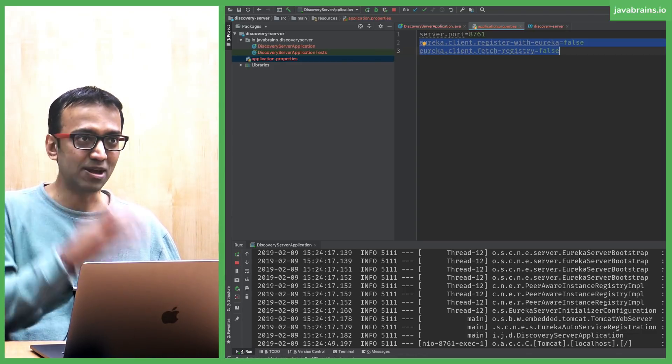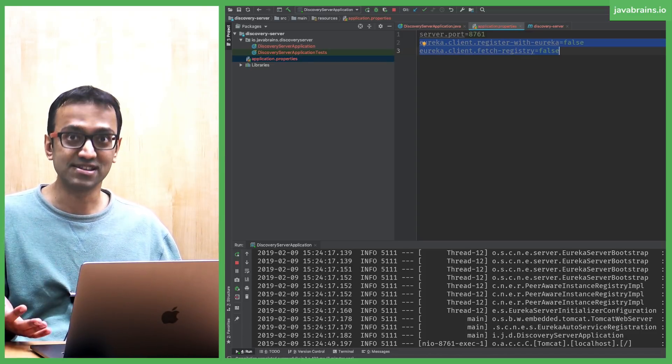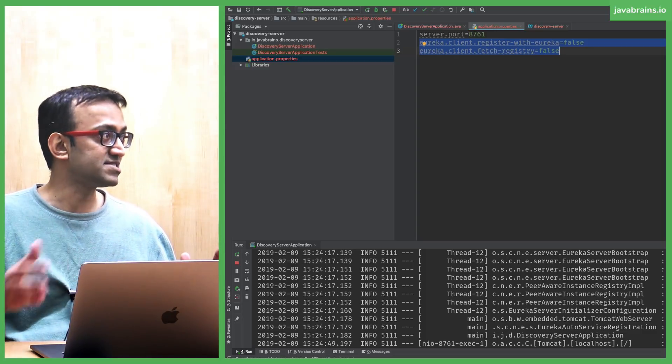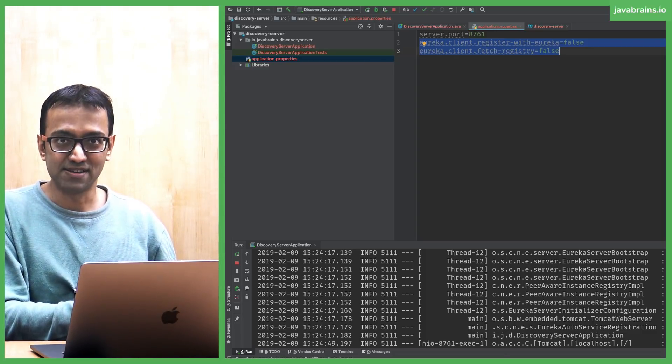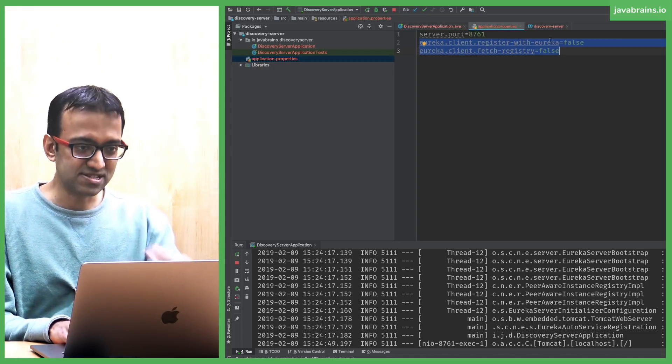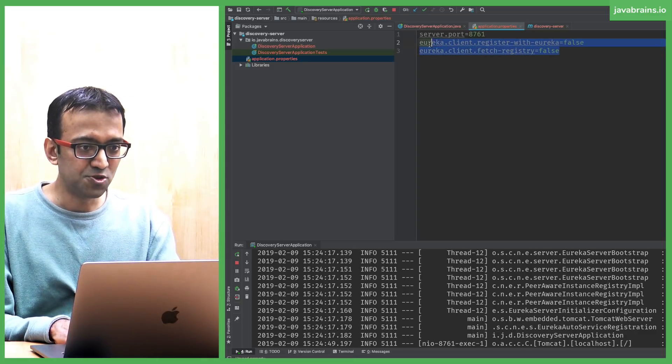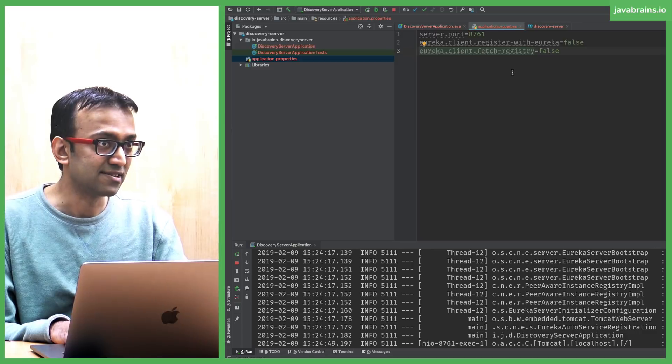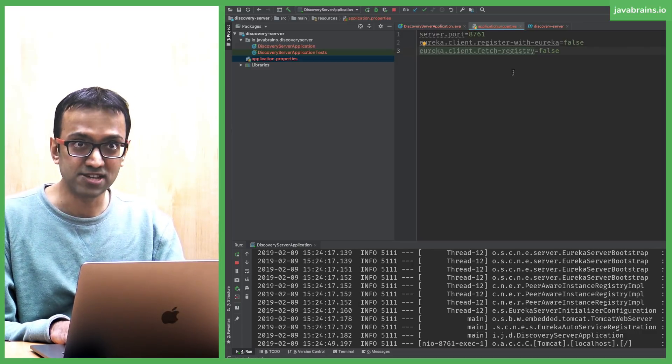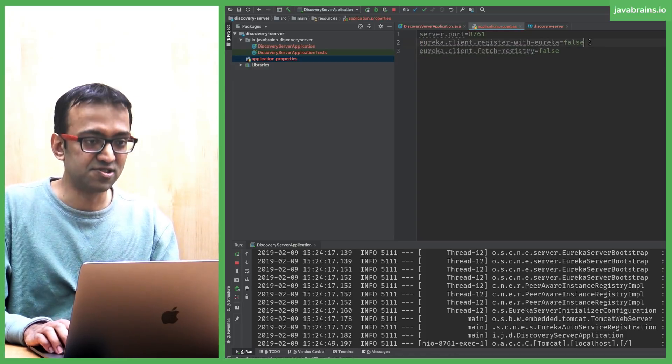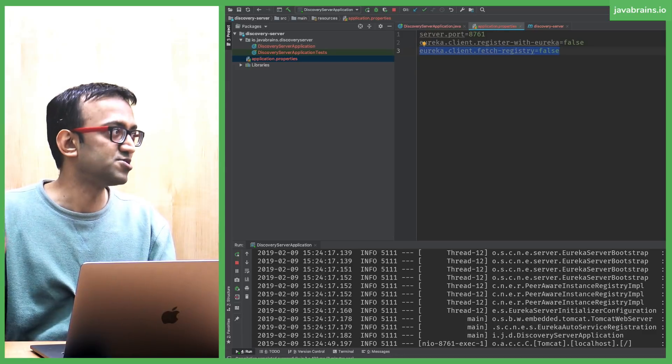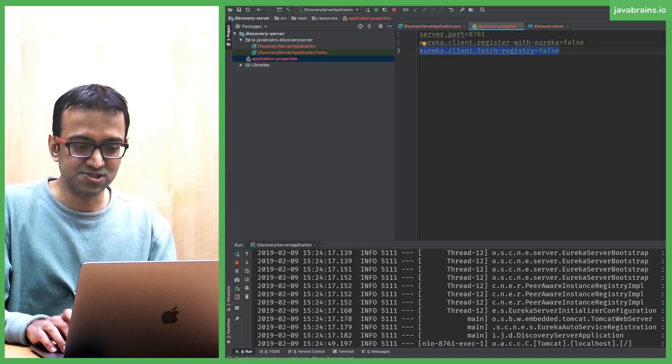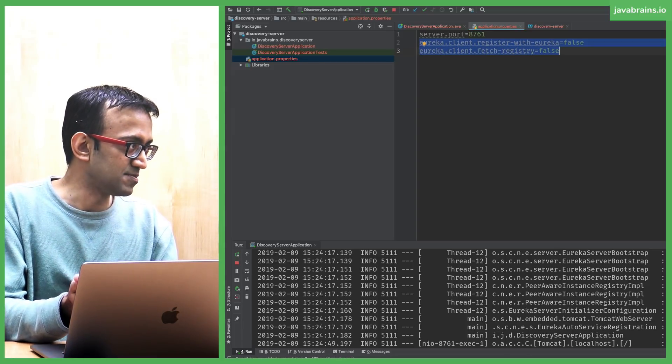When it runs, not only does it provide a registry, it also tries to register with other Eureka servers. Not only can you have multiple instances of microservices, you can have multiple instances of Eureka servers. They can register with each other so that even if one server were to fail, another server can still provide that directory service. Since I have just one service here, I add these two properties to tell Eureka server to stop acting like a client. I'm saying you're the only server here, don't try to find another Eureka server. So it's saying register with Eureka is false and don't fetch registry as well because you are the only one who has the registry.